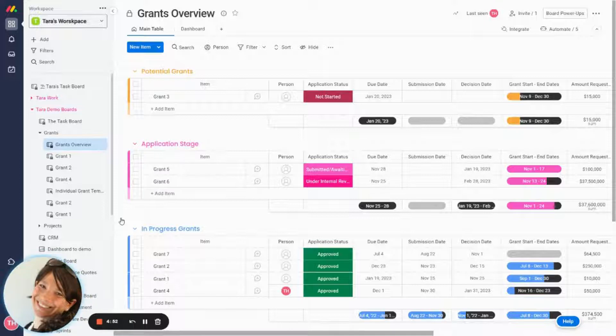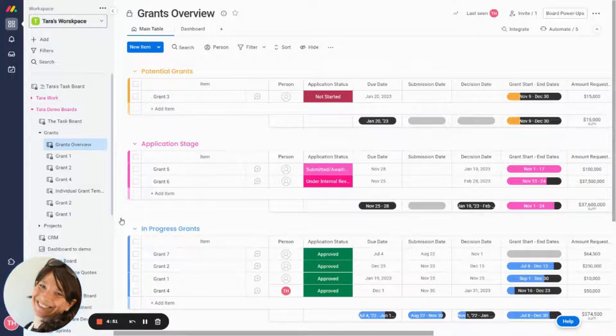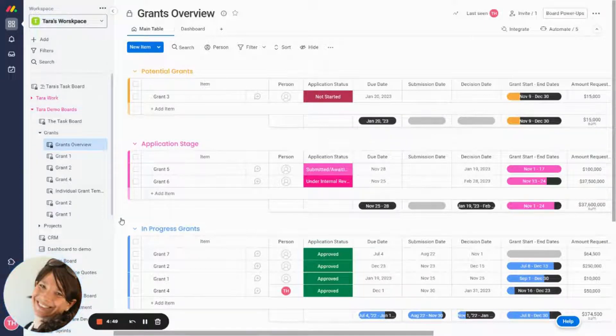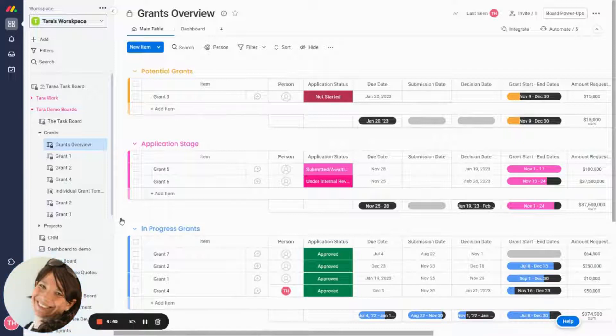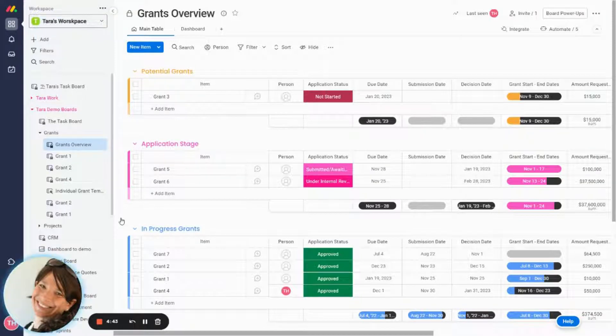I want to show you a setup for managing grants that a nonprofit can use when they have to manage all of the grants that are coming in. They usually need to manage the process of applying for the grants, getting approval and keeping track of them.